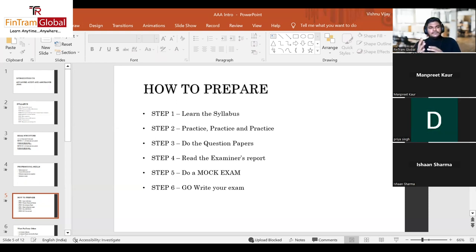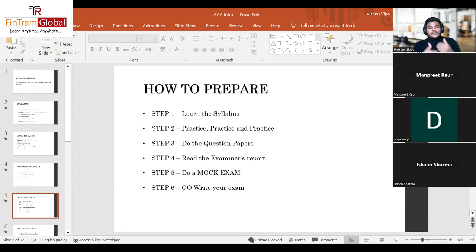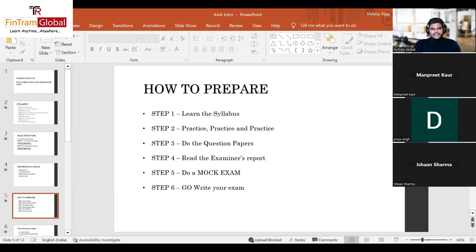There is also a revision boot camp — a set of recorded sessions where I explain exam techniques and walk through exam-standard and past paper questions, showing how to solve them. This supplements what we cover in live sessions and gives you access to a range of question types that can be tested in the exam.